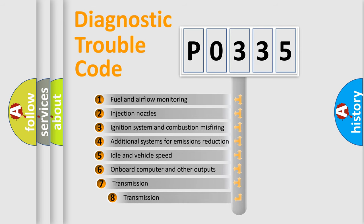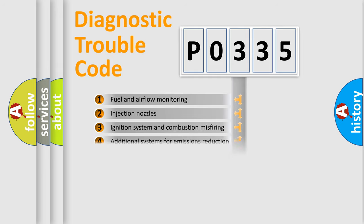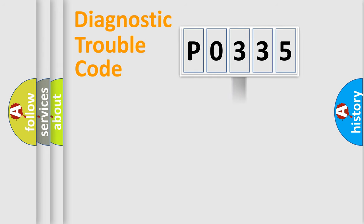The third character specifies a subset of errors. The distribution shown is valid only for the standardized DTC code.